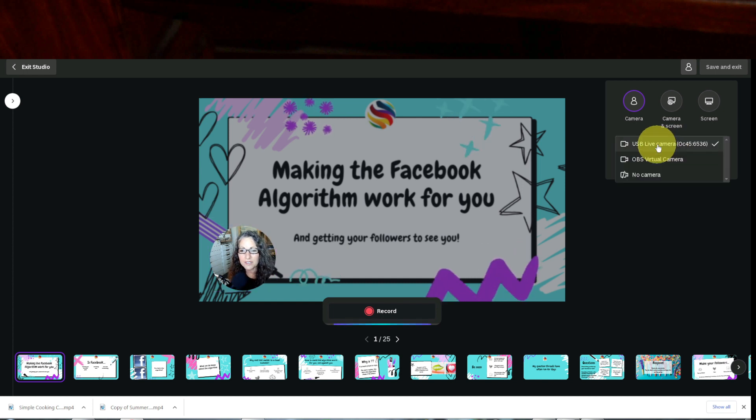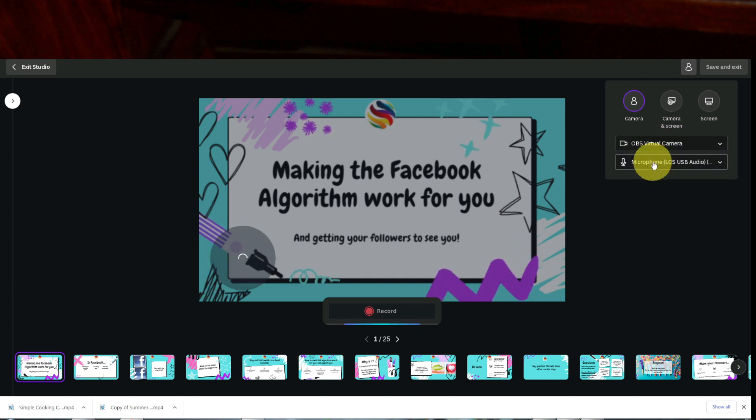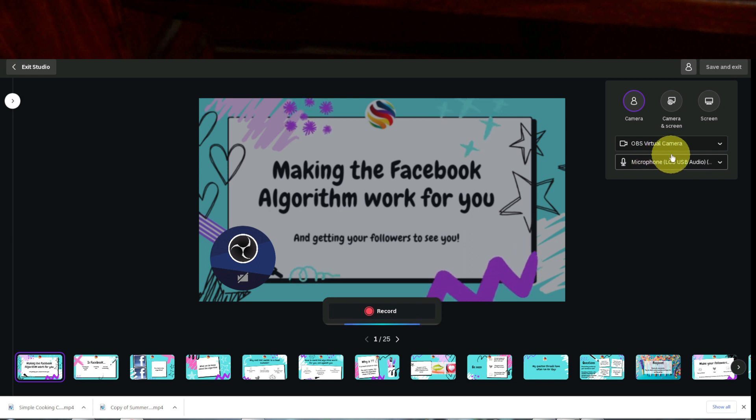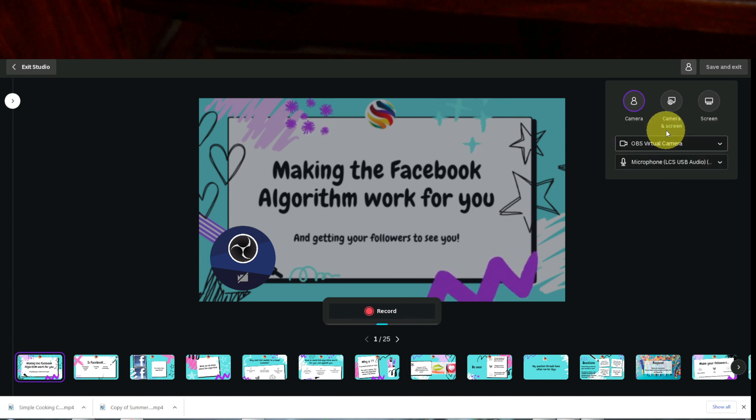You would click here and hit OBS, but my OBS is not connected because I can't use the webcam on Canva and OBS at the same time. So I'm going to go back and click USB live.